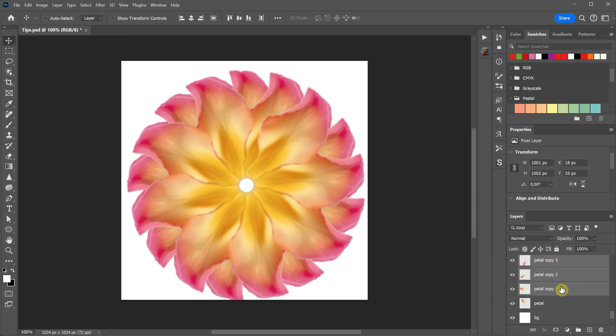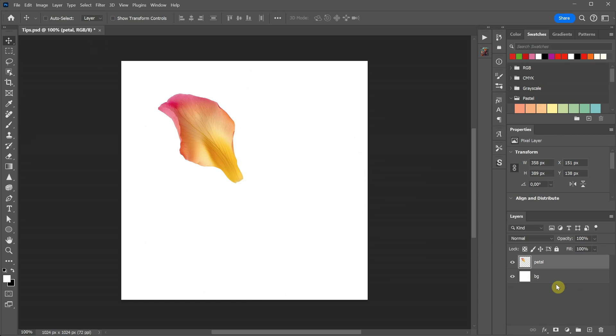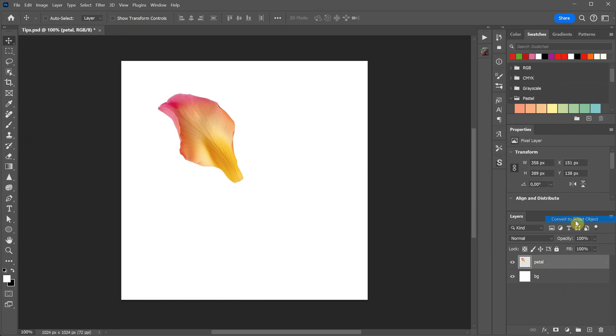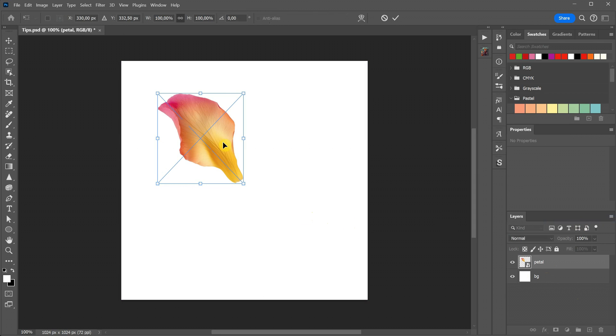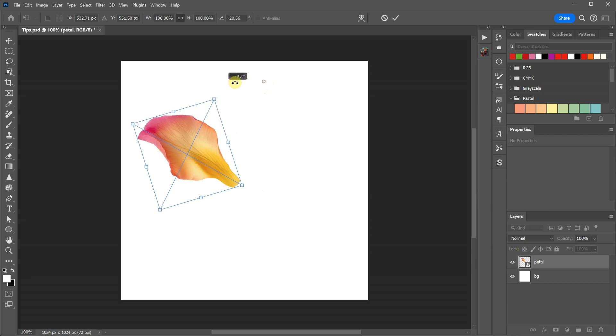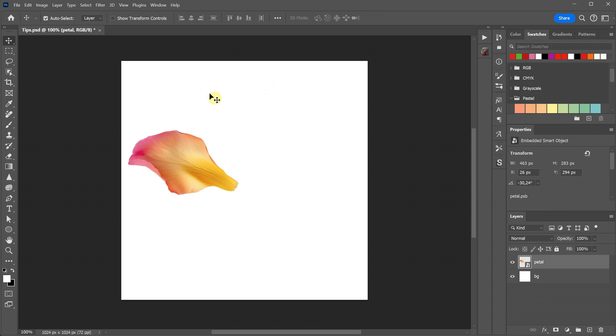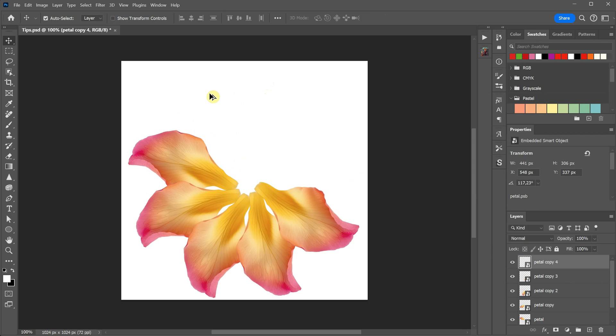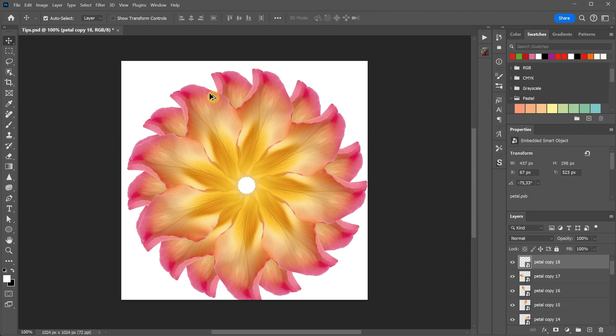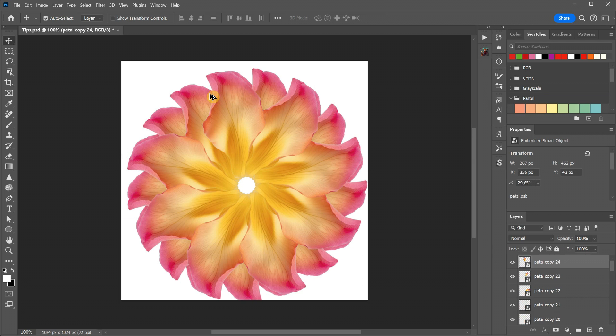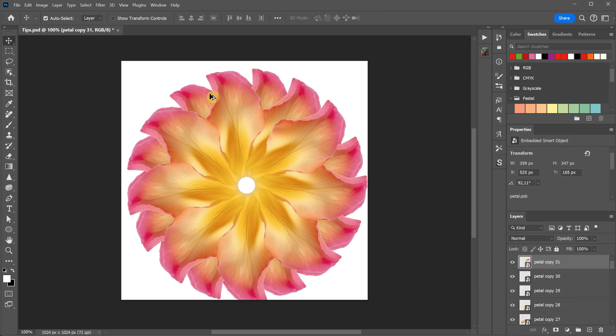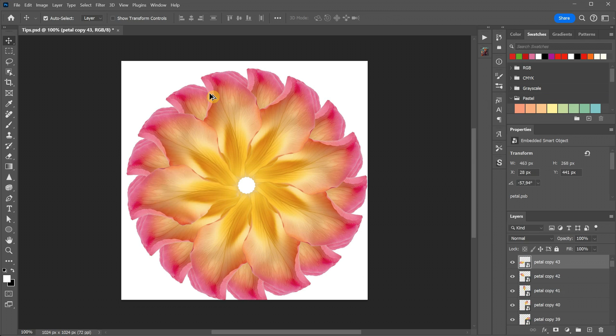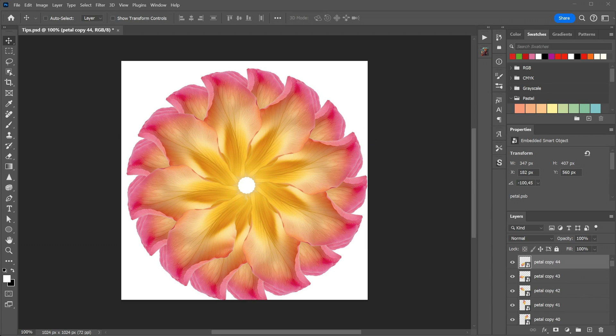To address this, you can convert the first petal into a smart object. Now, when you use control plus T and move the pivot point with alt followed by control plus alt plus shift plus T to repeat the last transformation, you'll maintain a clear design. I prefer working with smart objects most of the time, except perhaps when doing digital painting.